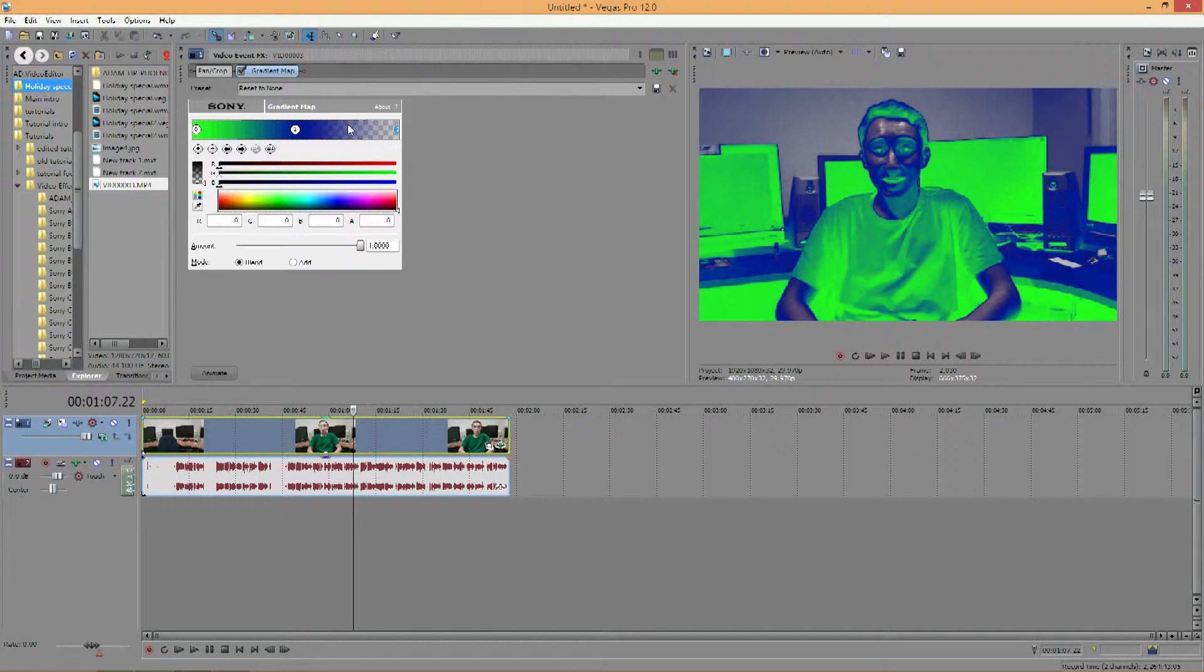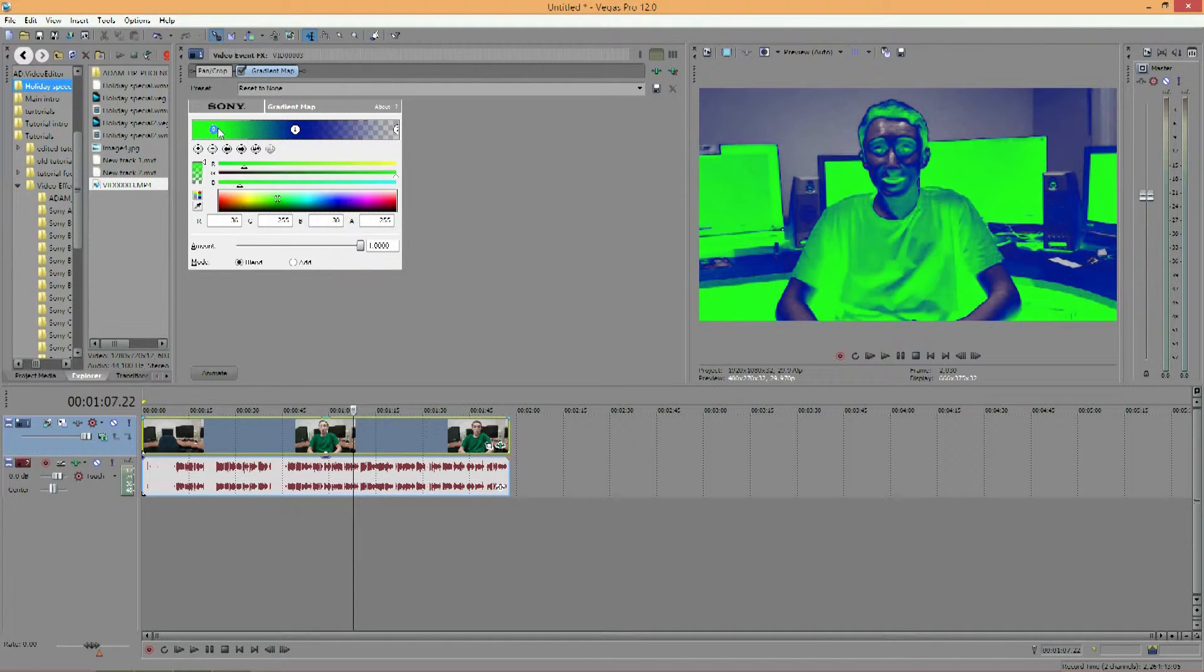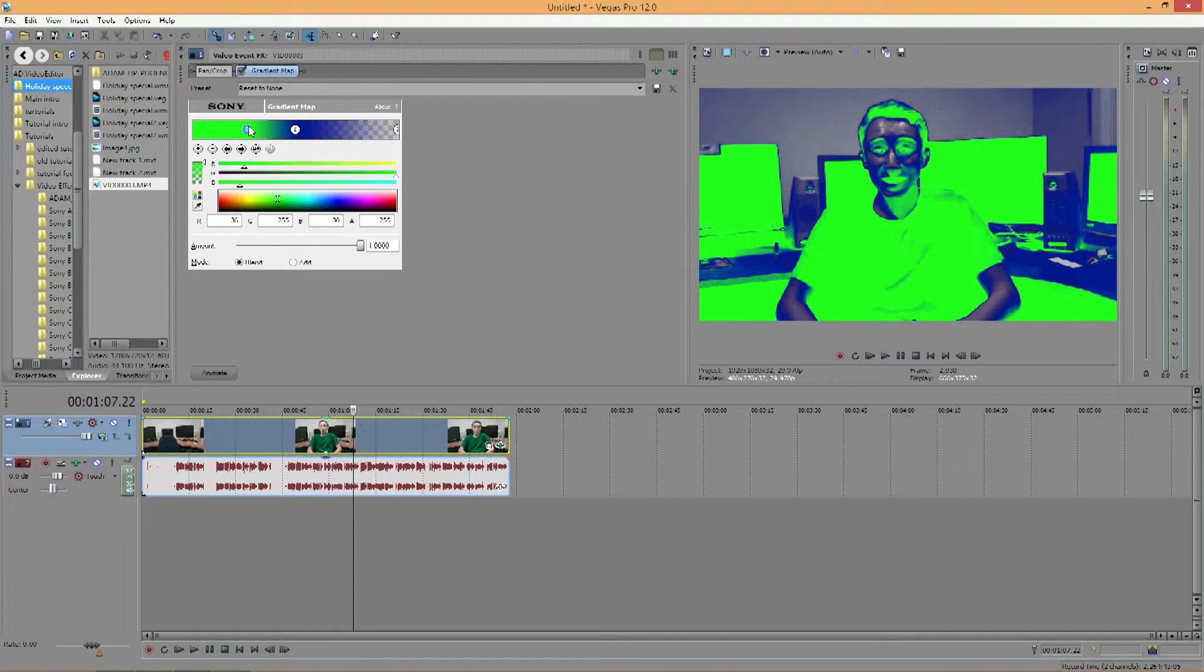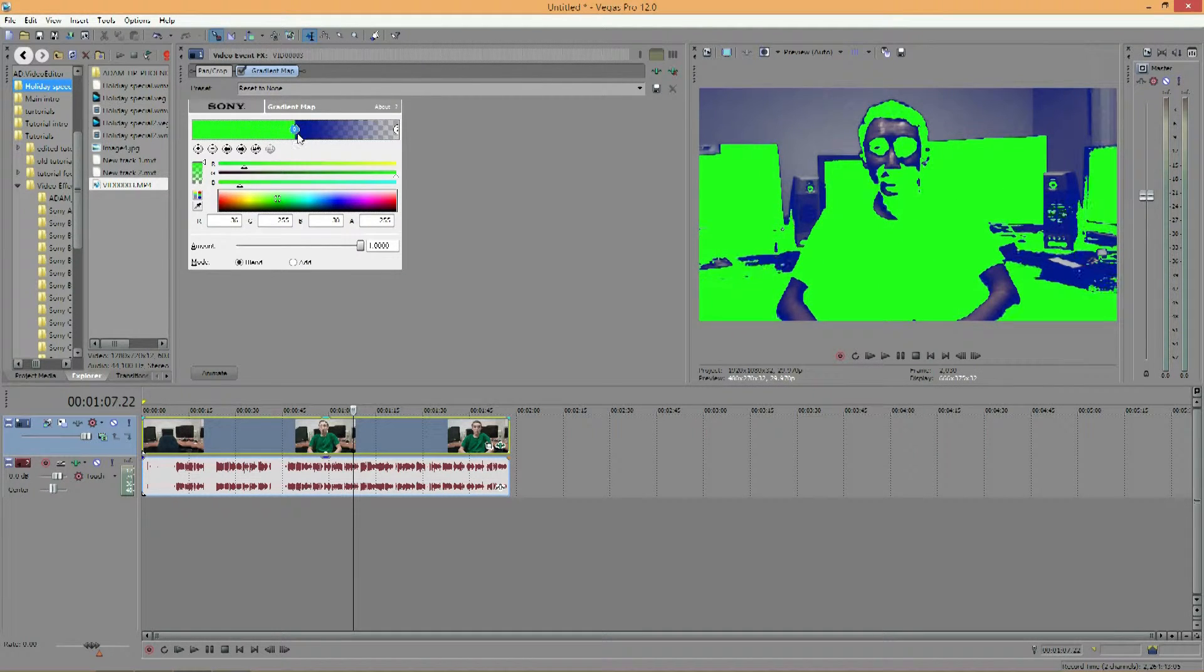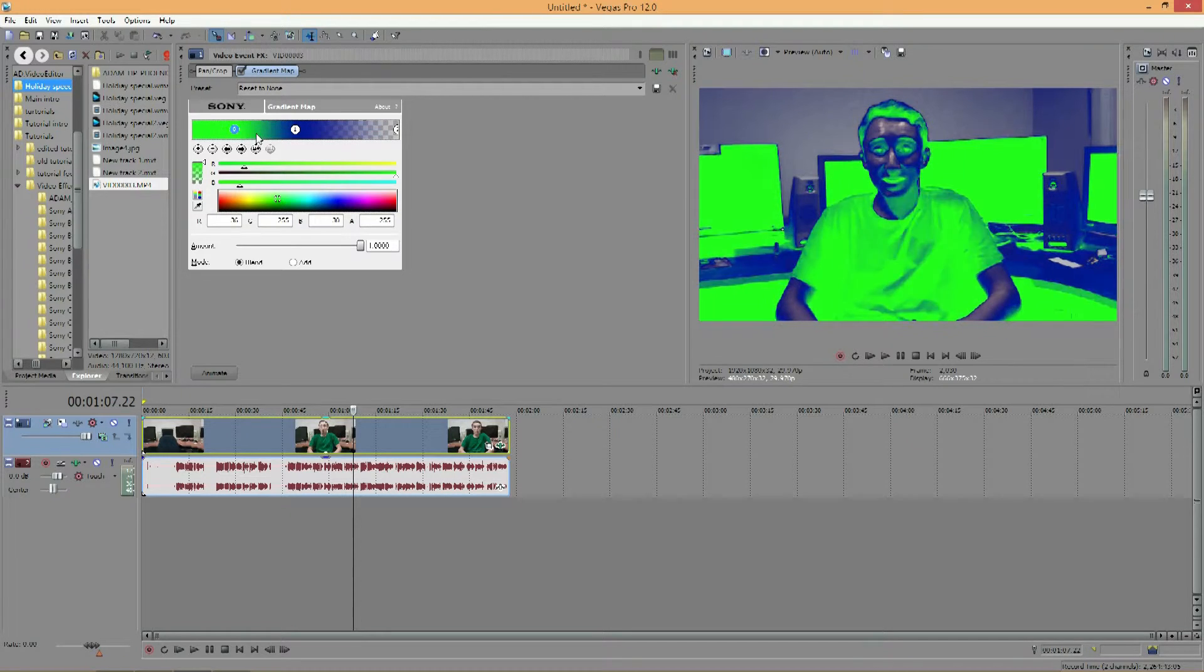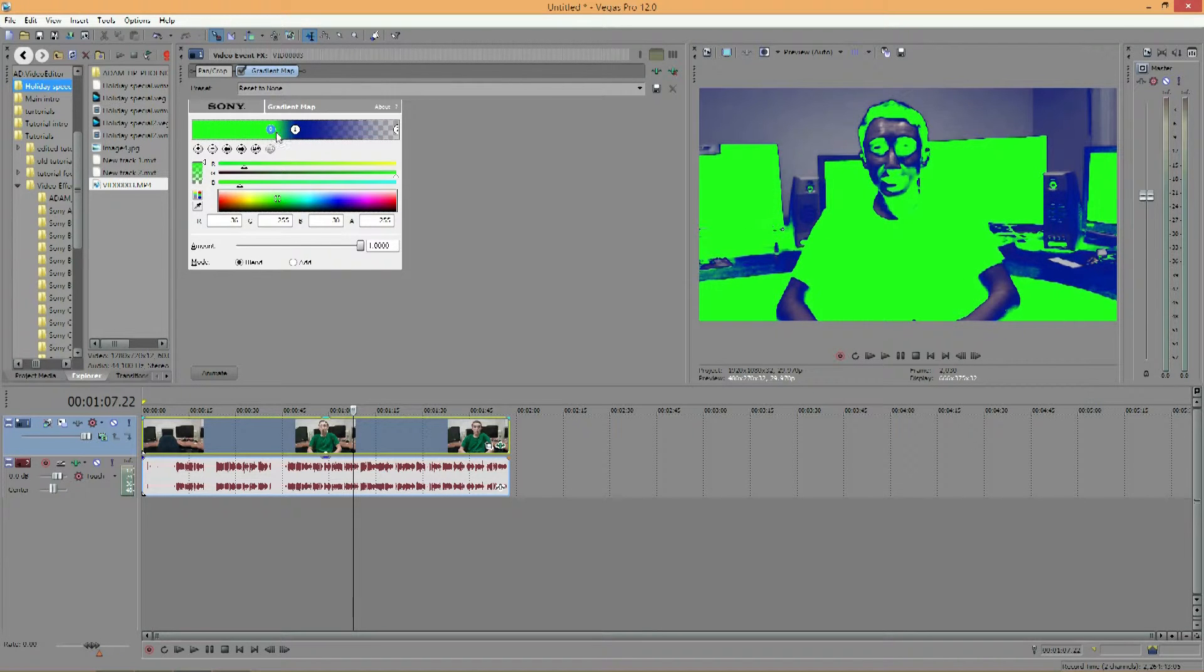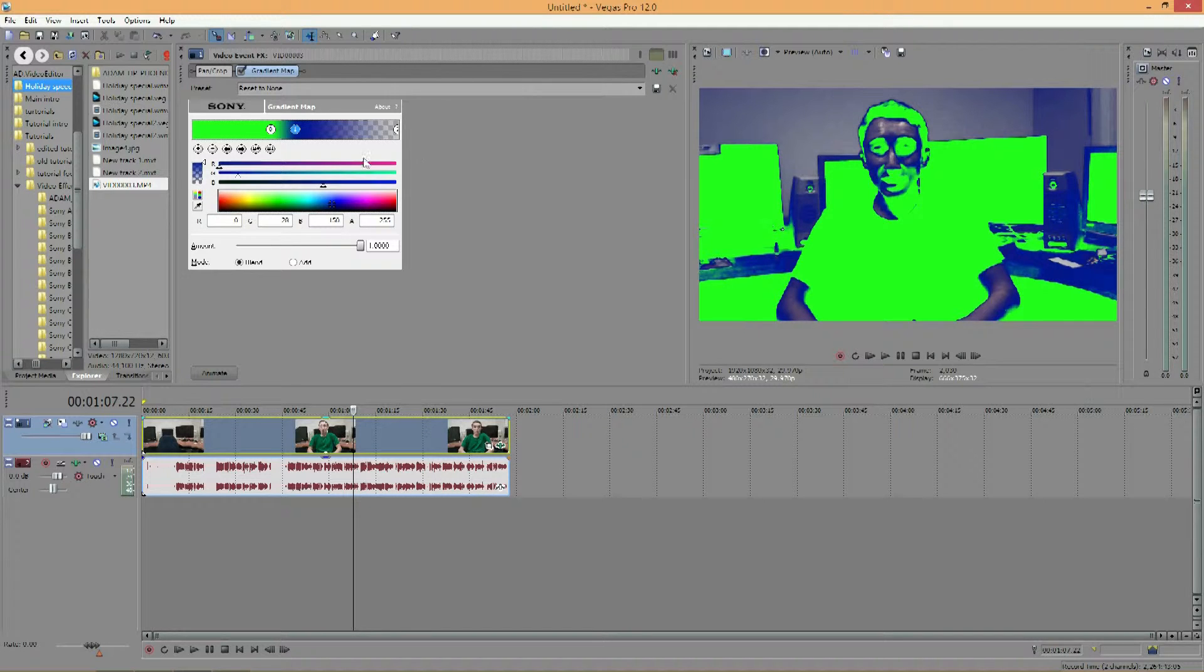And so the way you can play around with this is you see 0 has the green. So if I slide 0 over, you see the green begins to take over the blue until the blue is almost nothing. And then you can still see around the background here of the wall that it's still the normal color sort of.